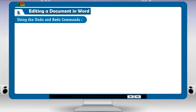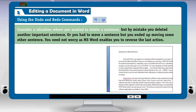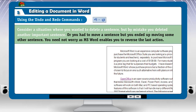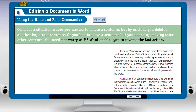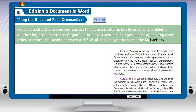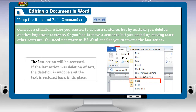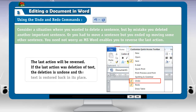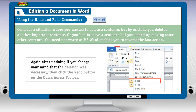Using the Undo and Redo commands. Consider a situation where you want to delete a sentence but by mistake you deleted another important sentence, or you had to move a sentence but you ended up moving some other sentence. MS Word enables you to reverse the last action. To reverse the last action, click the Undo button on the quick access toolbar. The last action will be reversed. If the last action was deletion of text, the deletion is undone and the text is restored back in its place. Again after undoing, if you change your mind that the deletion was necessary, then click the Redo button on the quick access toolbar.